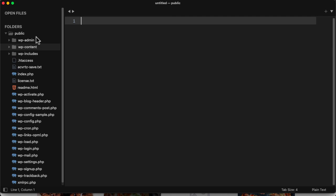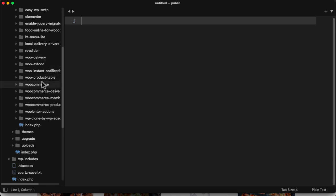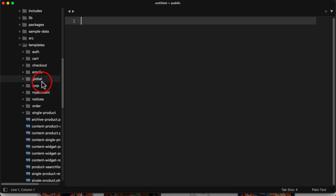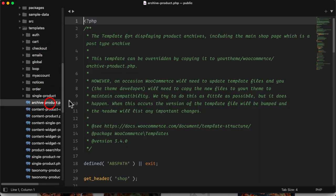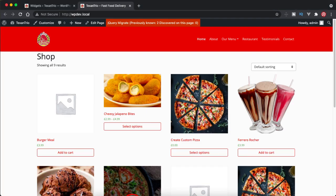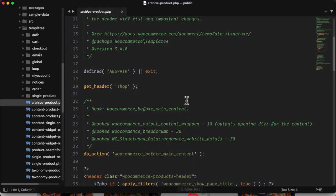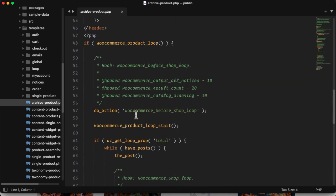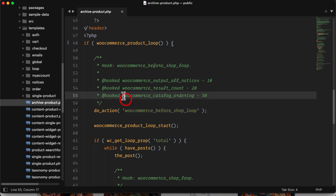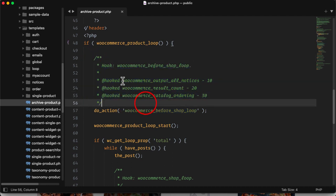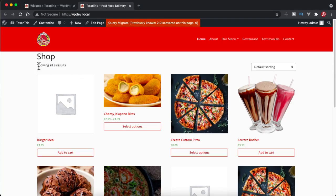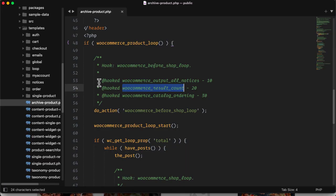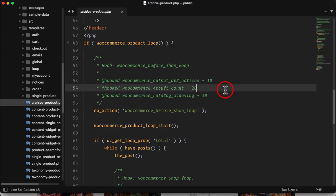Open the sublime text and I have already opened this project here inside my public folder. If I go to WP content plugins and then WooCommerce, there is a template called archive product. Archive product is basically displaying these all products. So inside this if I scroll down I will find a hook, this one woocommerce_before_shop_loop. It's using these three hooks: number one woocommerce_output_all_notices, so all the notices related to WooCommerce will be displayed here, then woocommerce_result_count which is this one, nine results, and then it's showing woocommerce_catalog_ordering which is this one.